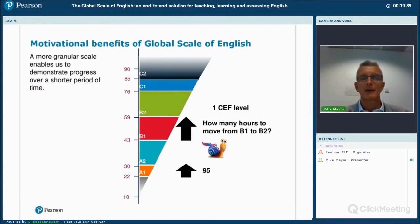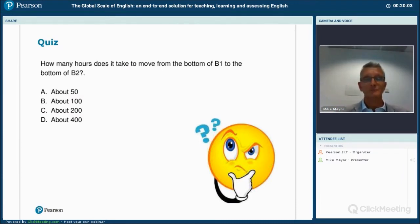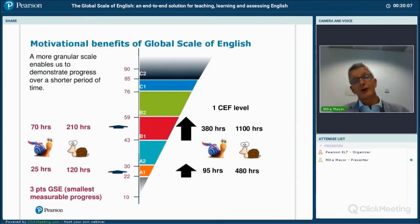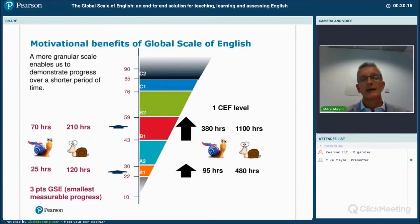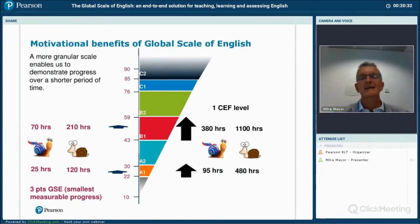Around 100 hours for A1 to A2. What about moving from B1 to B2? Is it about 50, 100, 200, or 400 hours? Please pause your recording if you want more time. It's around 400 hours — 380 hours. On your screen you can see the range: A1 to A2 is somewhere between 95 and 480 hours, and B1 is between 380 and 1,100 hours.